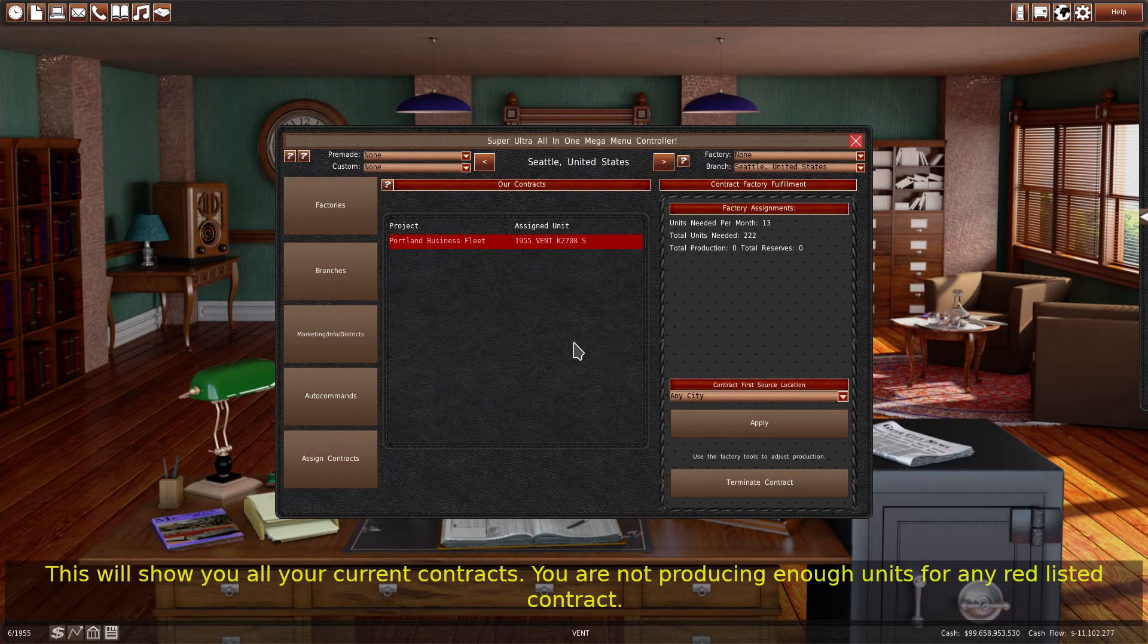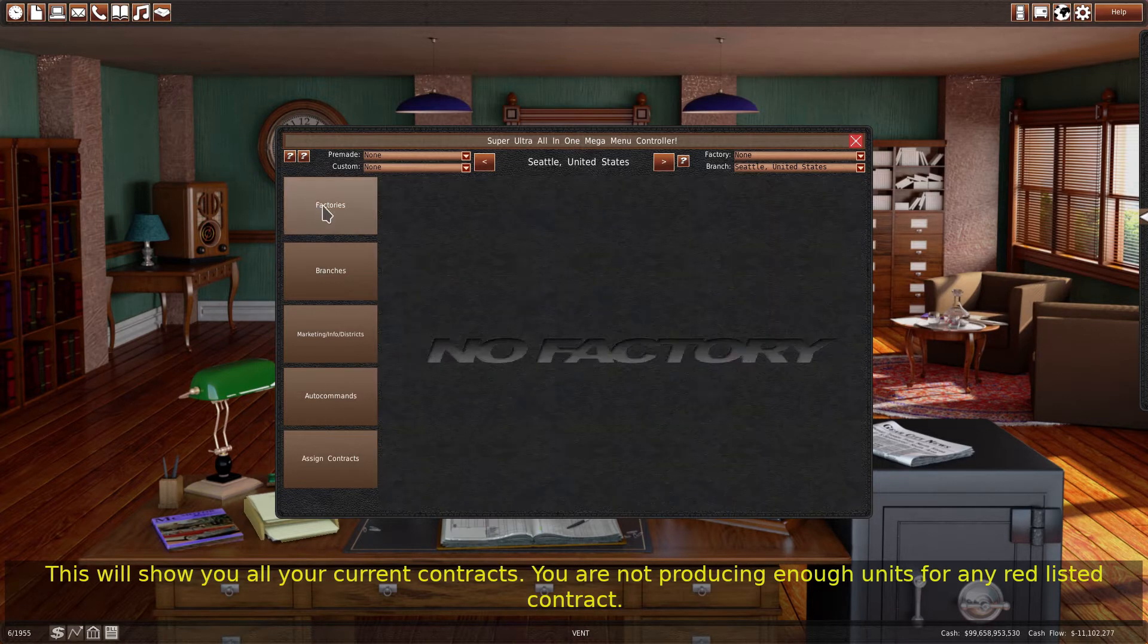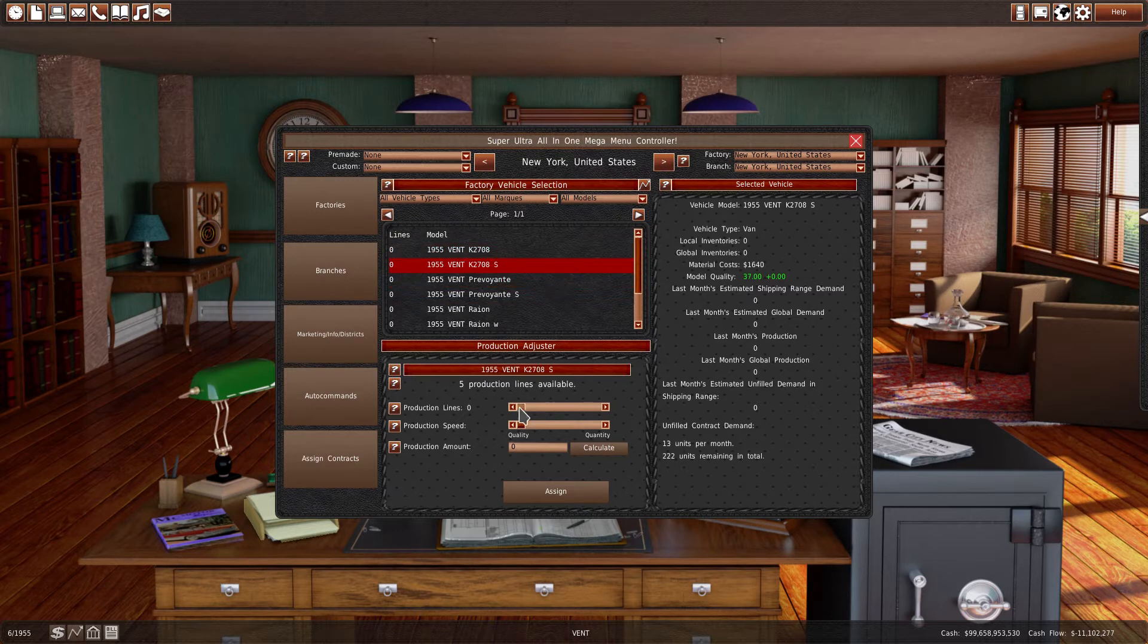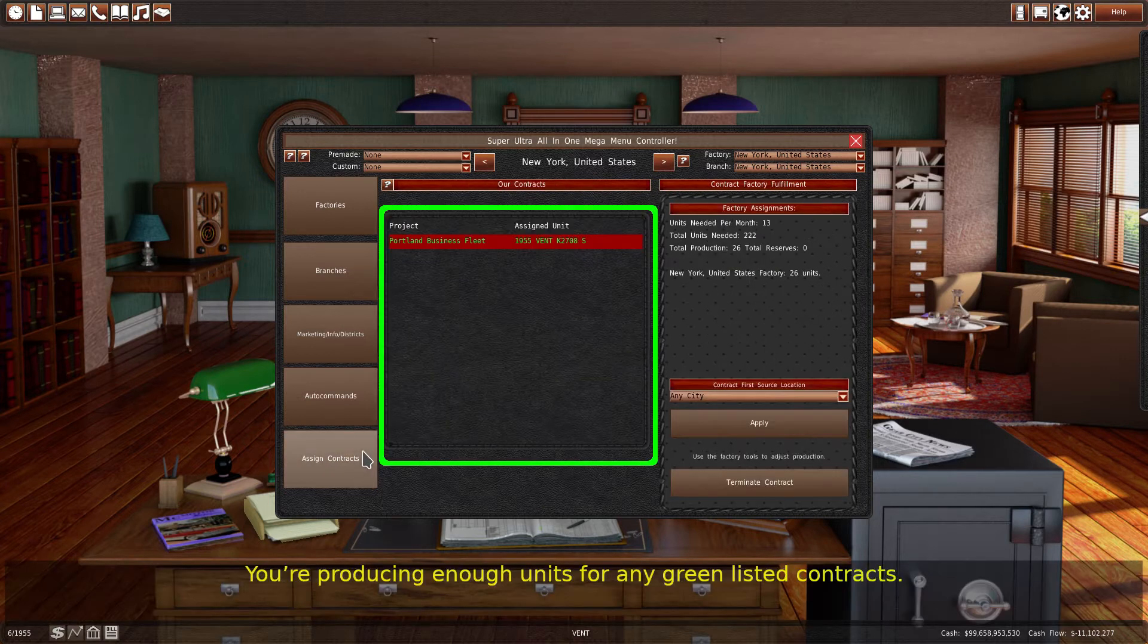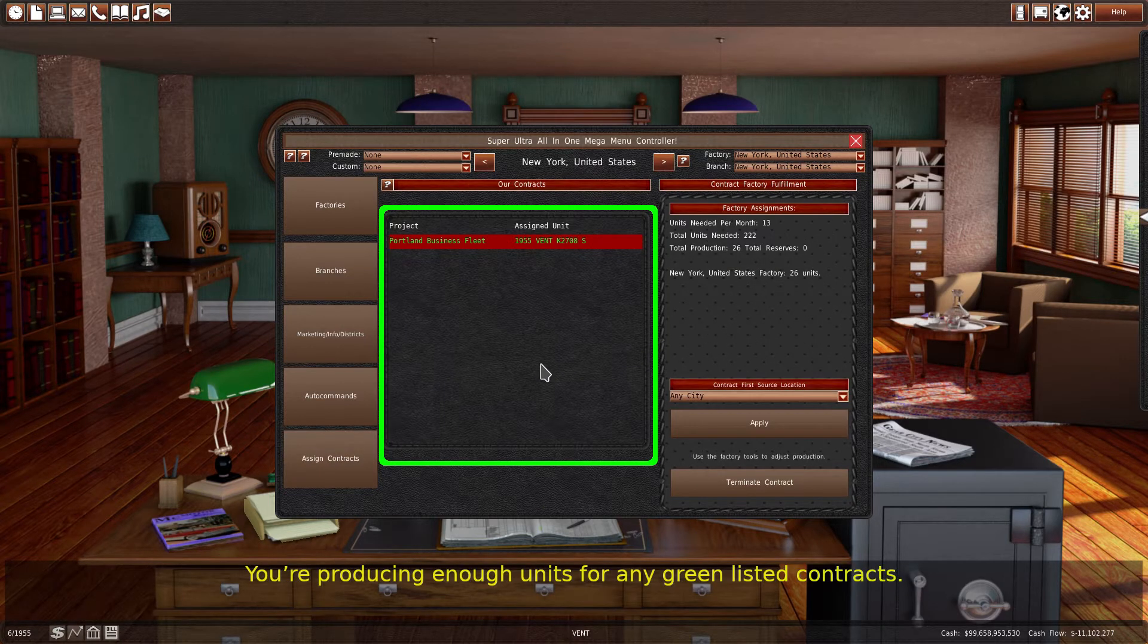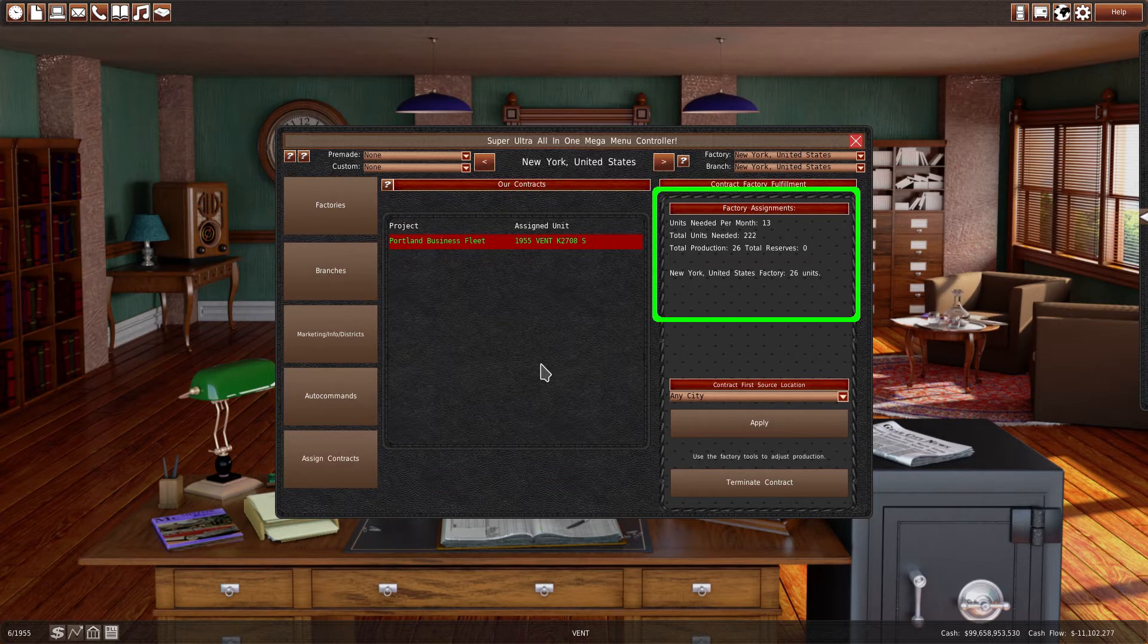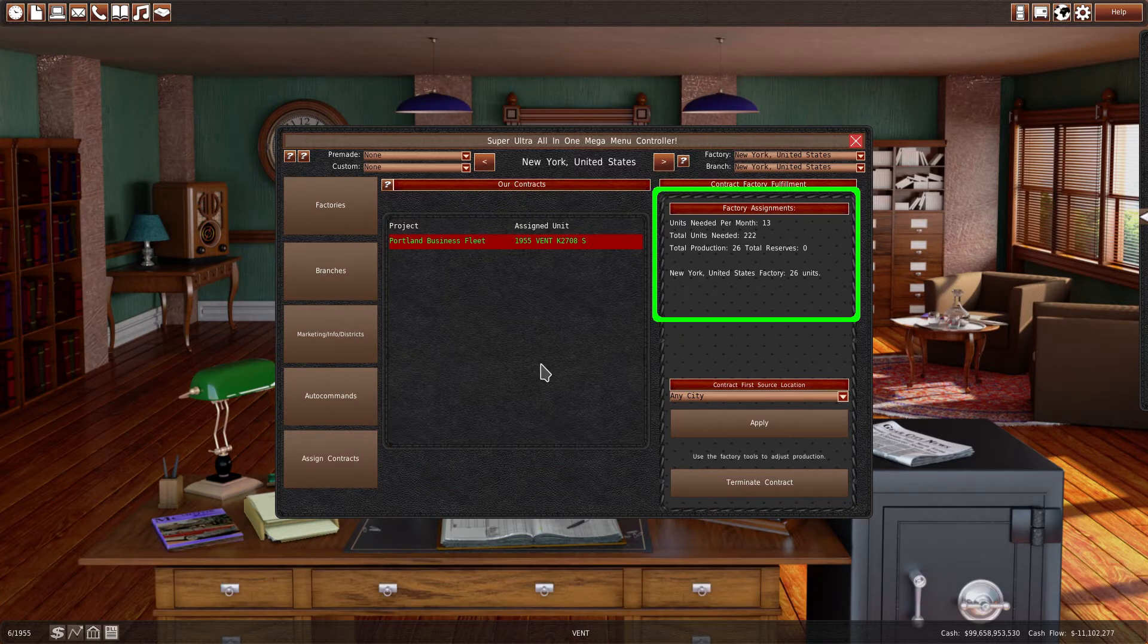You are not producing enough units for any red-listed contract. You are producing enough units for any green-listed contracts. Selecting a contract will display the contract requirements here.